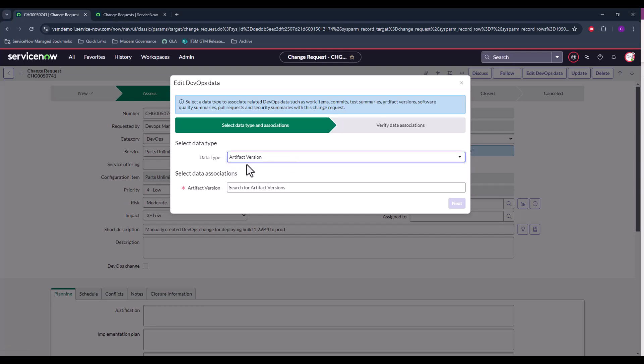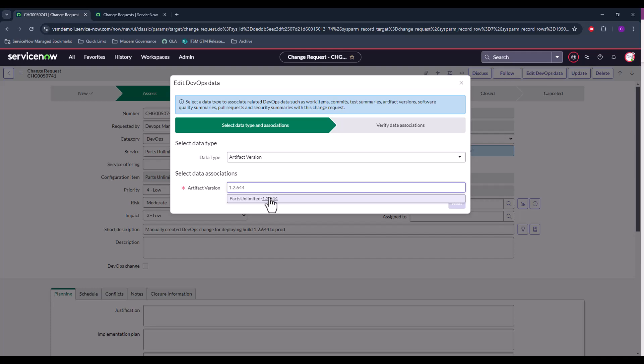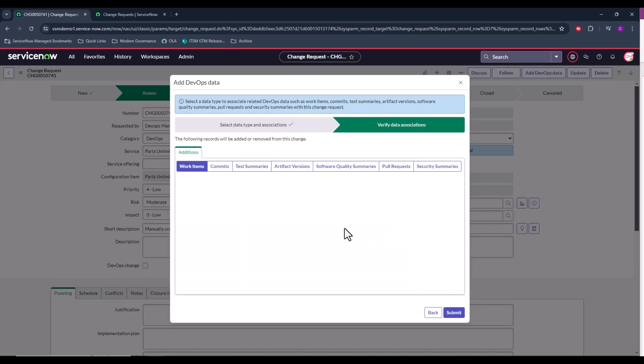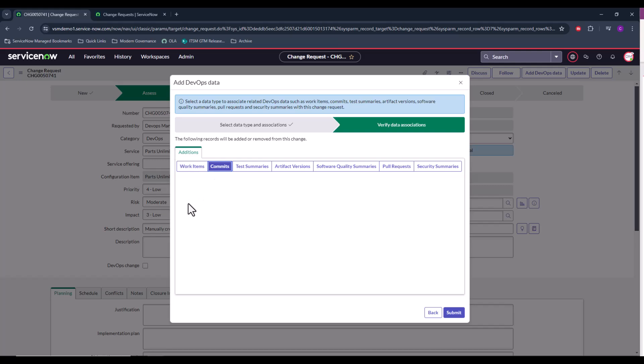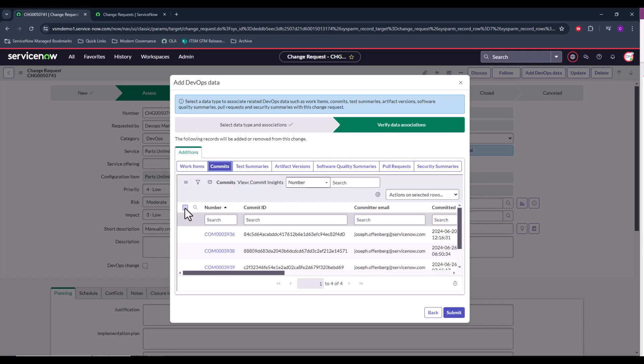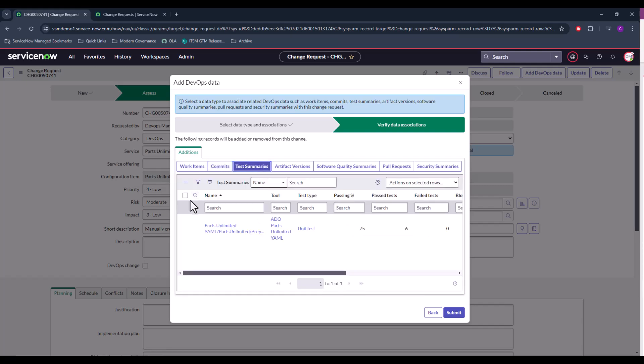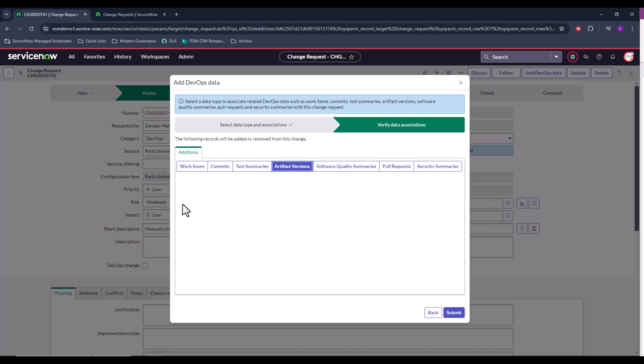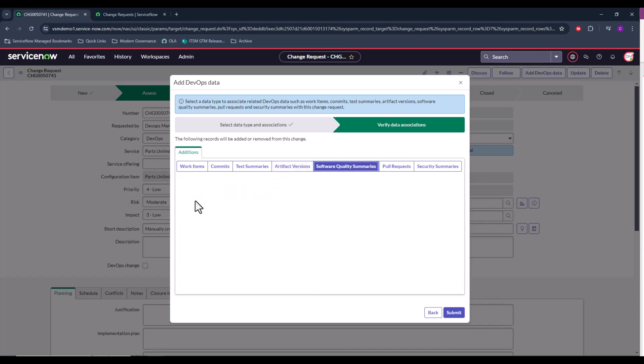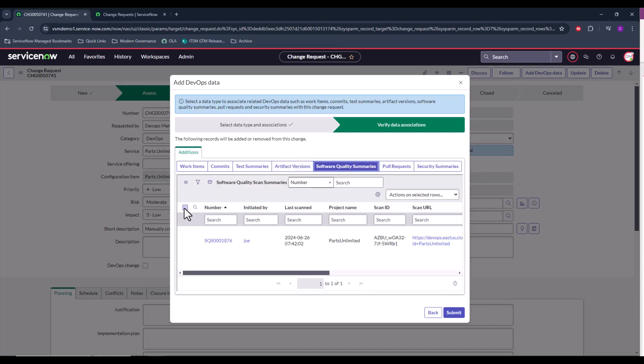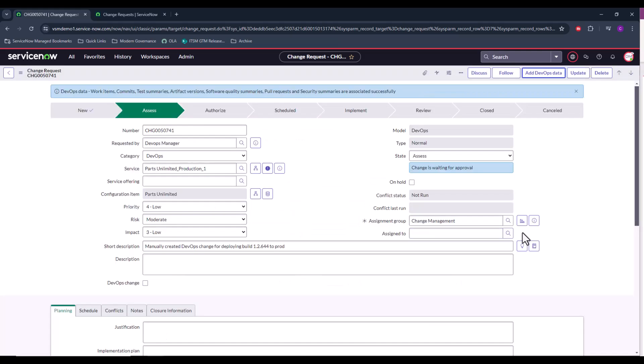In this case, I'll be using artifact version, and I'll go ahead and identify that artifact. It's 1.2644. From there, we can see all these different types of DevOps data that we can pull, and we can associate the relevant DevOps data to this change. In this case, I'm going to associate all data that's available. And click submit.